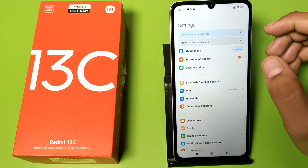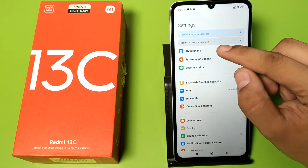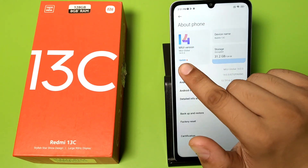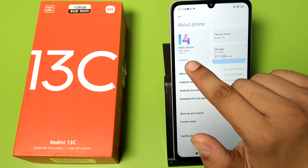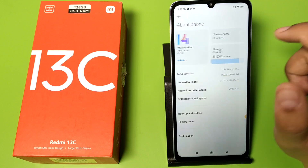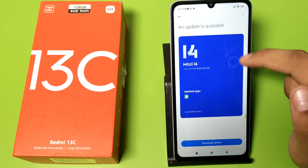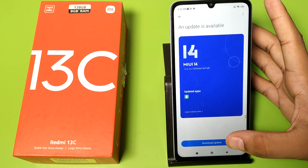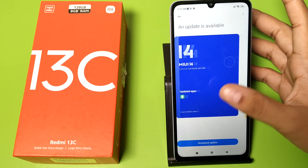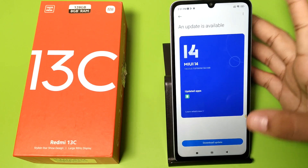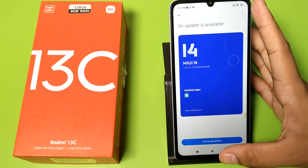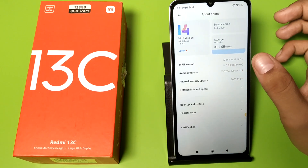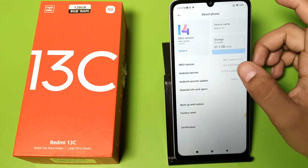To do a system update when your device is lagging all the time, click on About Phone. Here you can see the MIUI version — click on it and you can see MIUI 14. There is a security update available, so just click on Download Update and restart your phone — it will solve your problem.